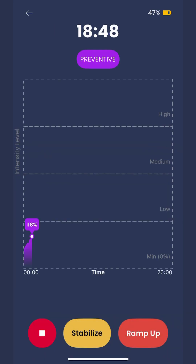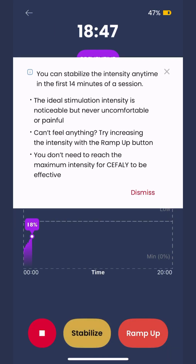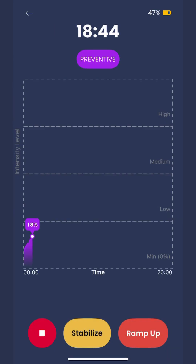Don't forget to stabilize the intensity at a level that's comfortable. If you need help finding your sweet spot intensity level, don't hesitate to book a free Cephali coach call where we can help.